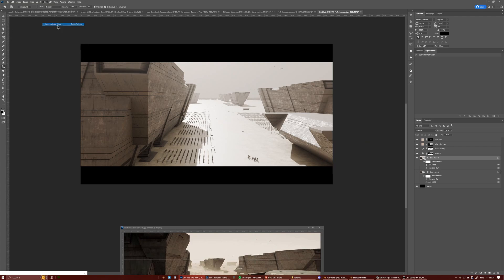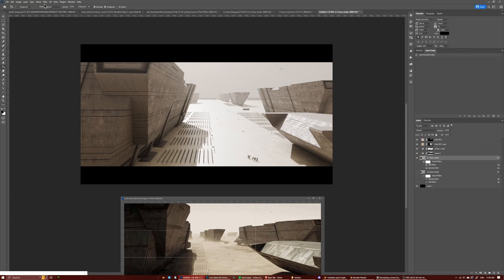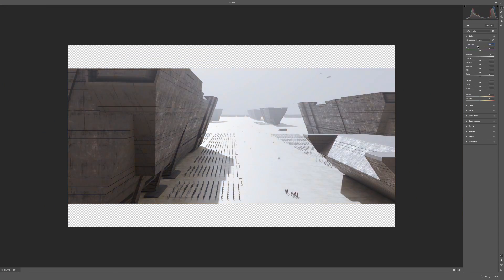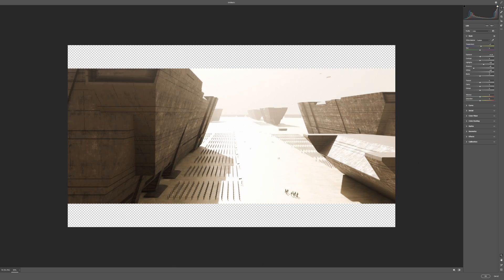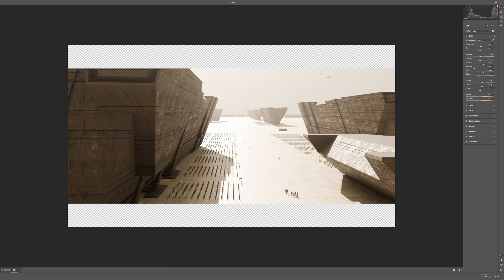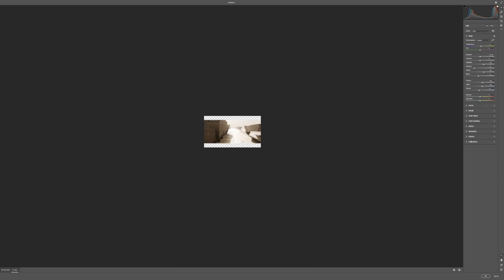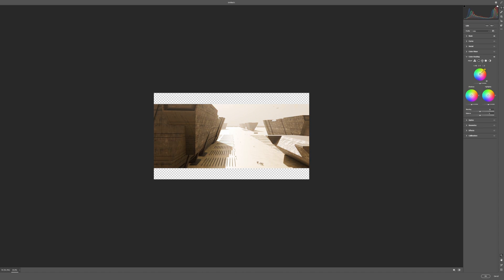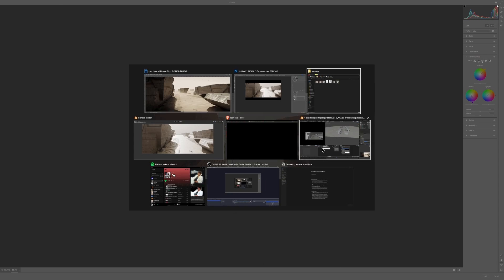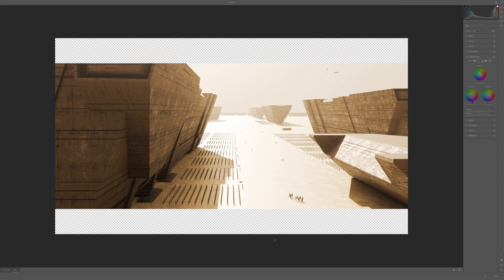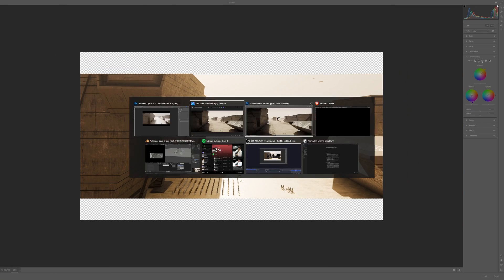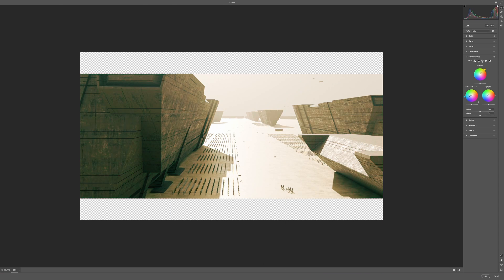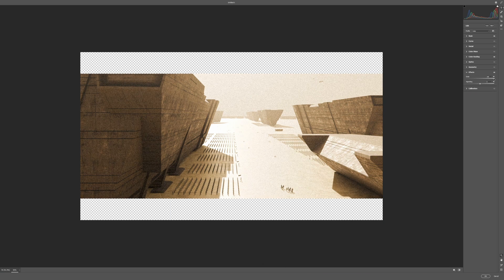So it's just you know adding, bringing up the whites, bringing down the shadows, adding in some vibrance, some saturation, some texture, adding in some vignetting and another thing I did was I also pulled the mid-tones more towards a yellow. Yeah and then it was basically done.